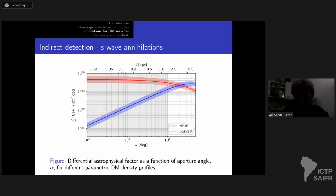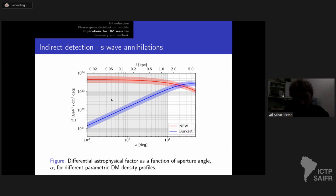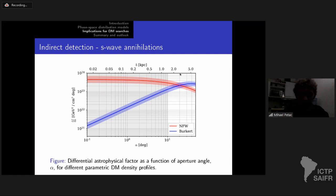I show the differential J-factor with respect to alpha — the aperture angle between the galactic center and the line of sight. The gray-shaded region represents extrapolation beyond the data I used, so caution is needed for the innermost part of the galaxy since I didn't let the inner slope vary freely. The Burkert profile can be taken as a robust lower bound for exclusion limits. Notably, NFW and Burkert predictions coincide at around alpha of 20 degrees or 3 kiloparsecs from the galactic center, where the result is insensitive to the assumed dark matter density profile.